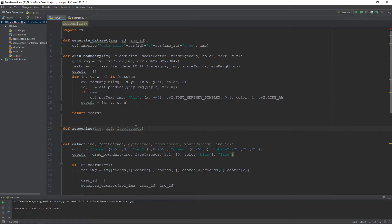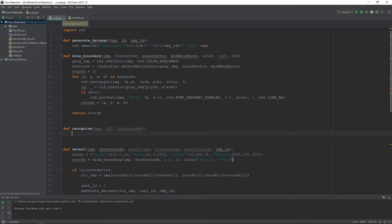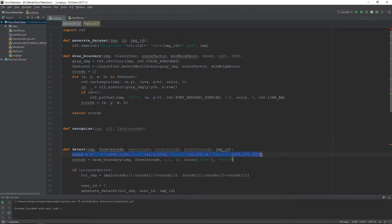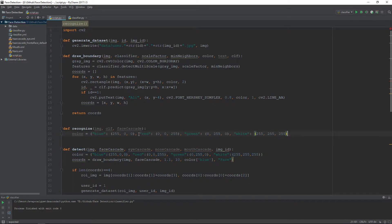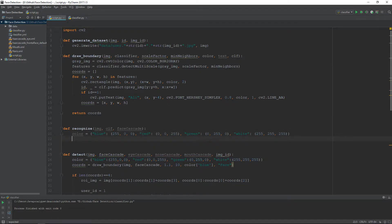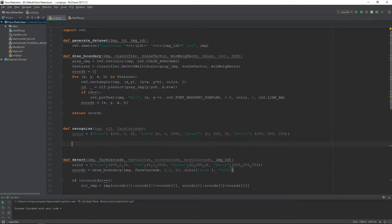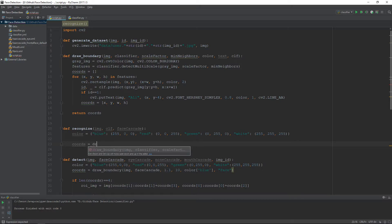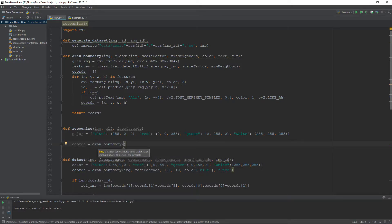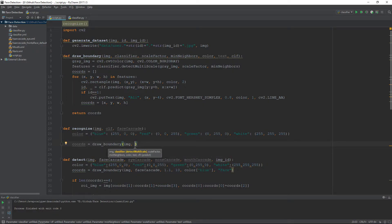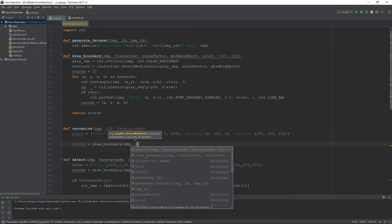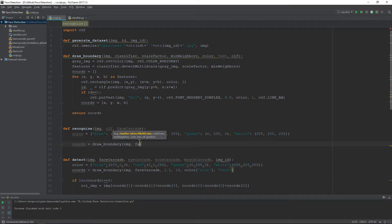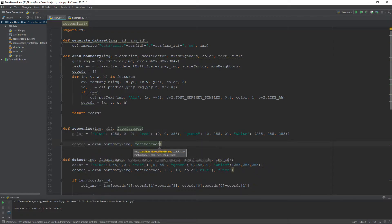Here, first we will copy the dictionary for colors because we will be needing the colors. Second, we will call the method draw boundary here, and the first parameter will be the image, the second parameter will be the face cascade classifier.